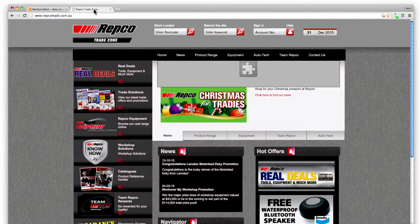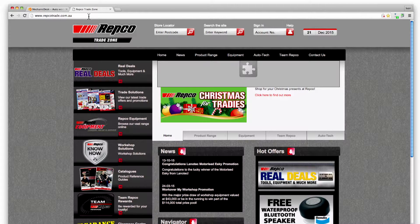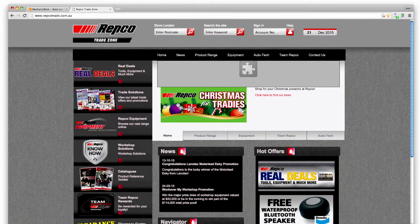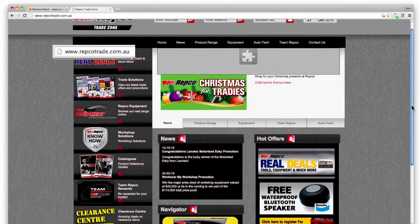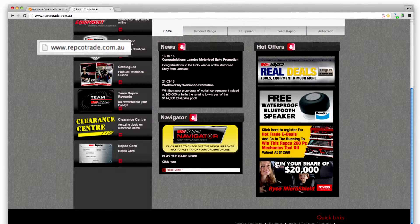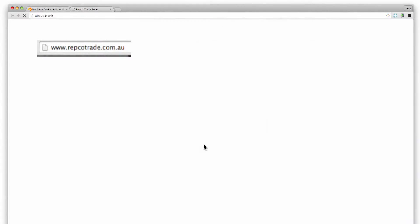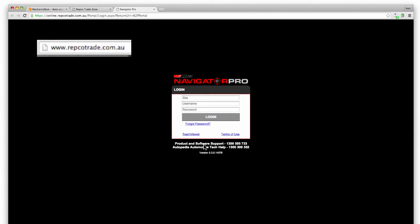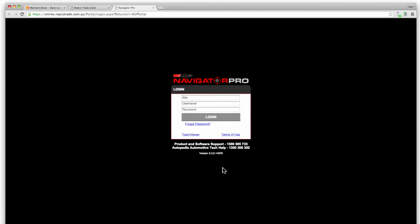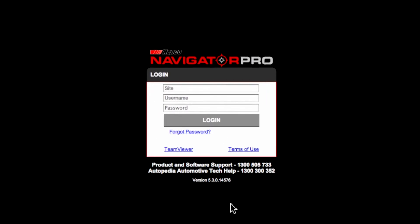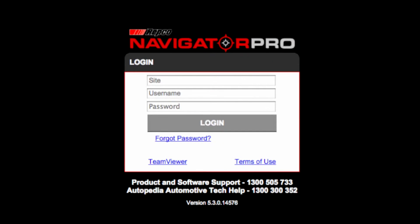To use this service you must first sign up for a Navigator Pro account with Repco by going to repcotrade.com.au or contact your Repco representative. Once signed up you should be given a site code, username and password.